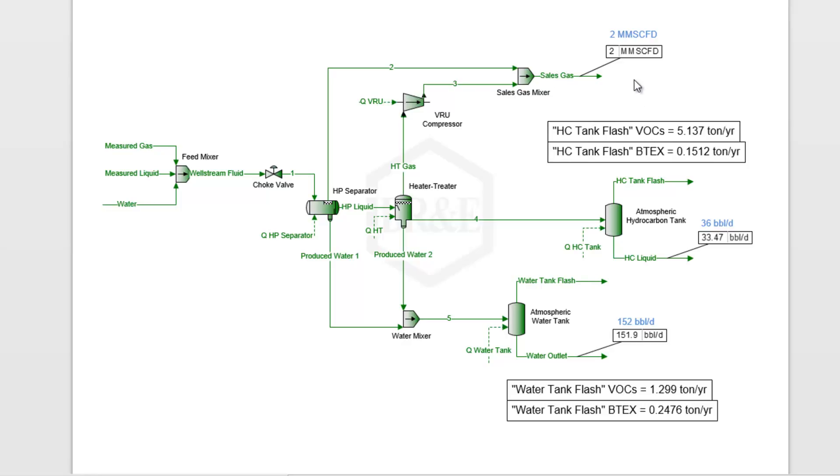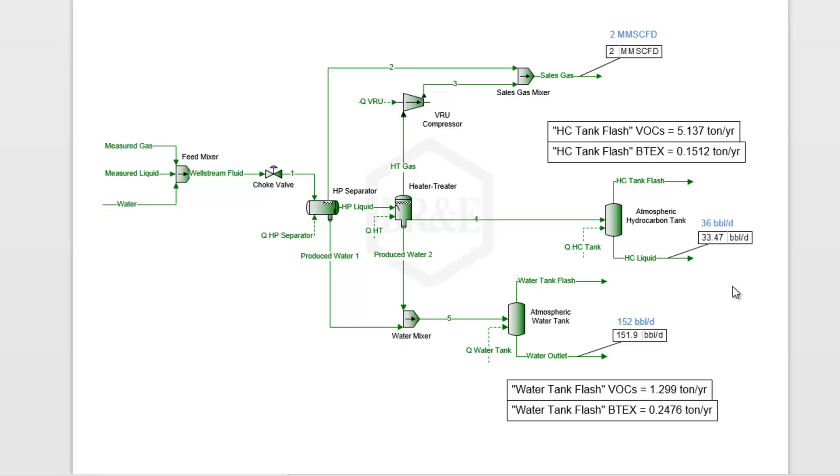The reason that they aren't the same is because right now we're only accounting for those three outlets. But we have some of that hydrocarbon going out this water tank flash and some going out of our hydrocarbon tank flash as well. We're going to need to adjust the flow rates in the beginning to match our final outlet flow rates.